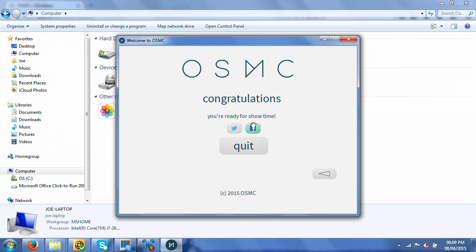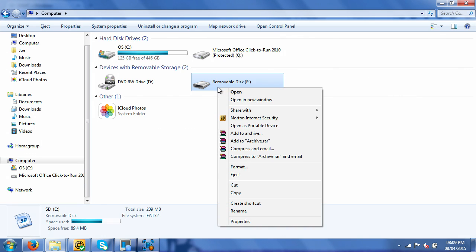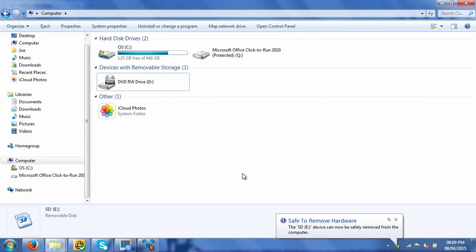Right, and that's it done. So we've installed it onto the SD card, so we can just quit this application. It's removable disk E. We just need to right-click and eject, just so no damage happens to it, and then you can safely remove your SD card.